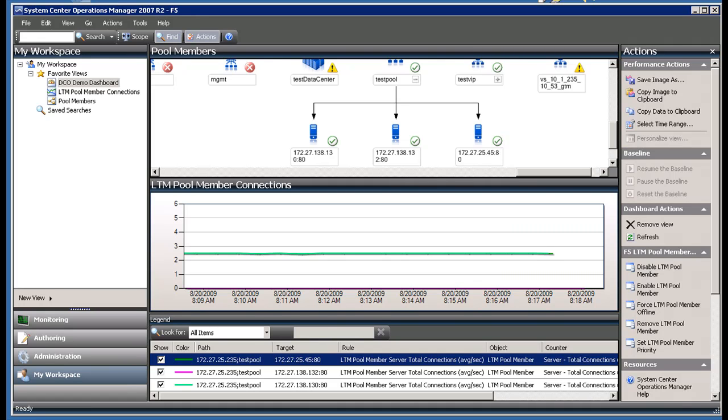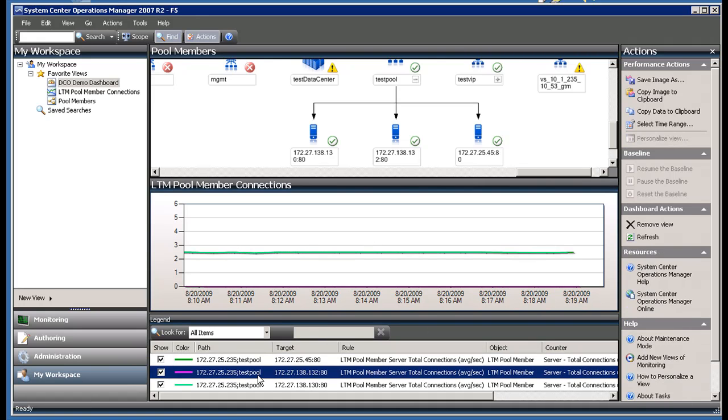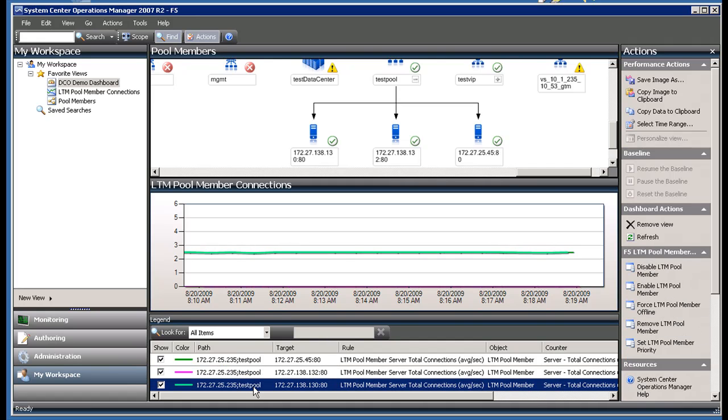In the middle pane, I'm looking at a graph of the current number of connections for each pool member with the graph legend on the bottom. Two of my pool members are handling the traffic load, while a third pool member is a standby server.